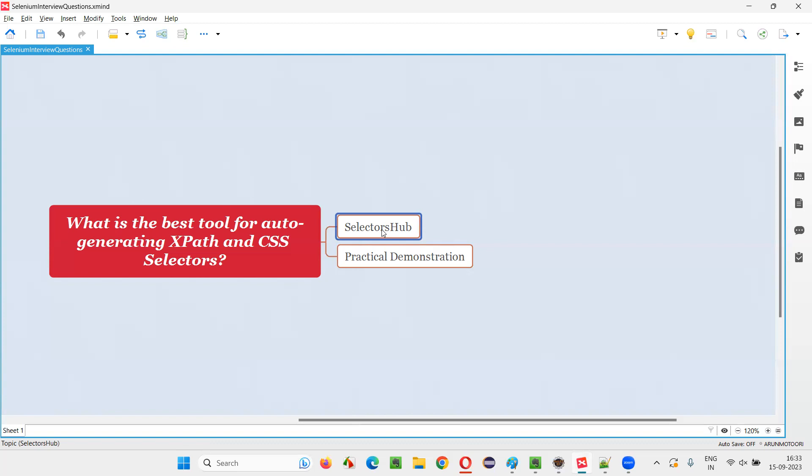People slowly started migrating to SelectorsHub because it's kind of very extensive now. People are using like anything now. So this is what is the history guys. For now, if I have to answer this question, I will simply say SelectorsHub which is the best tool for auto generating the XPath expressions and CSS selectors. But there's one thing that no matter for answering this question, you can say SelectorsHub but don't depend on the tools.